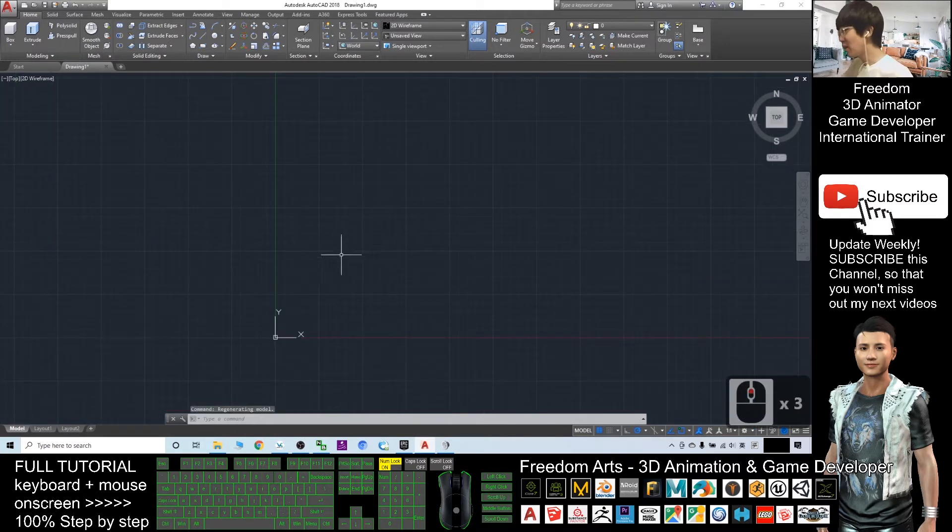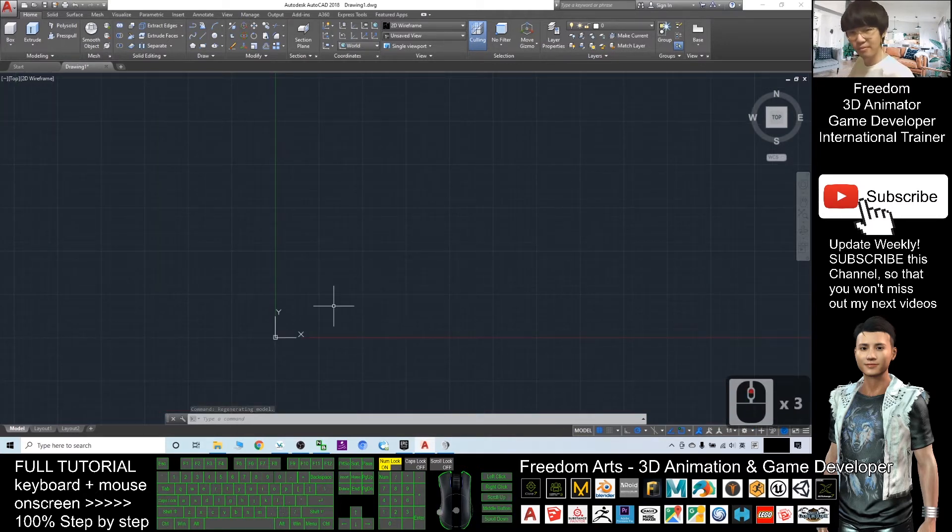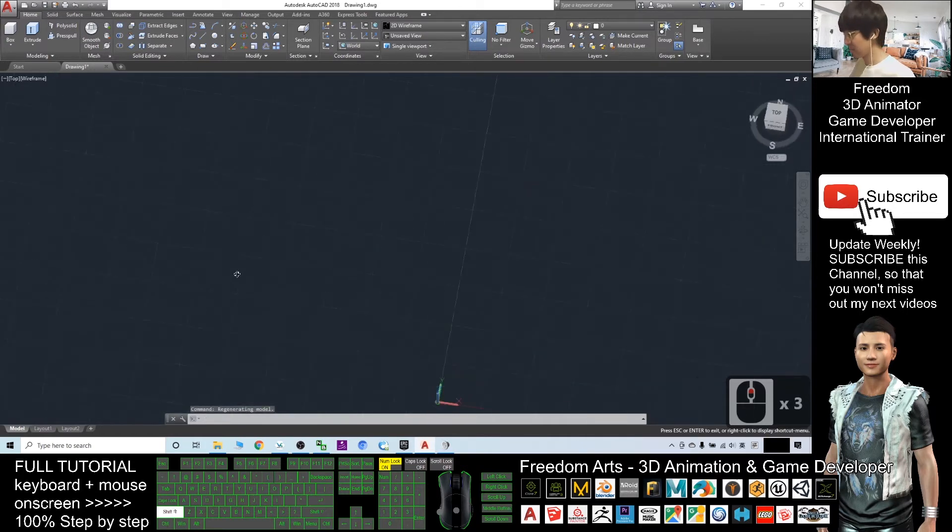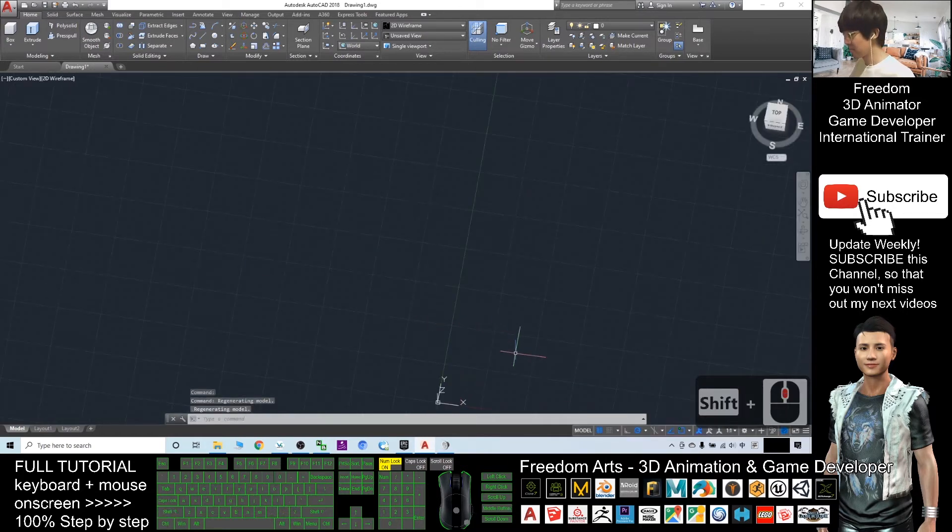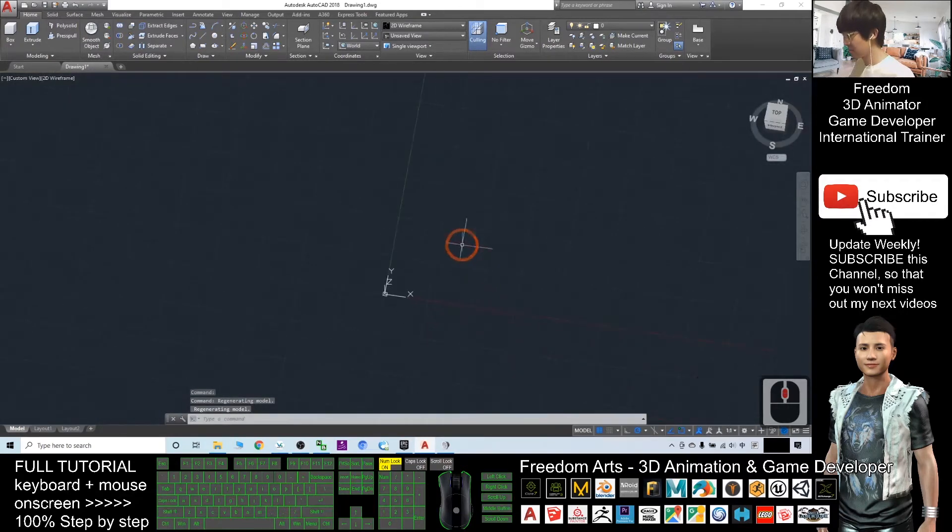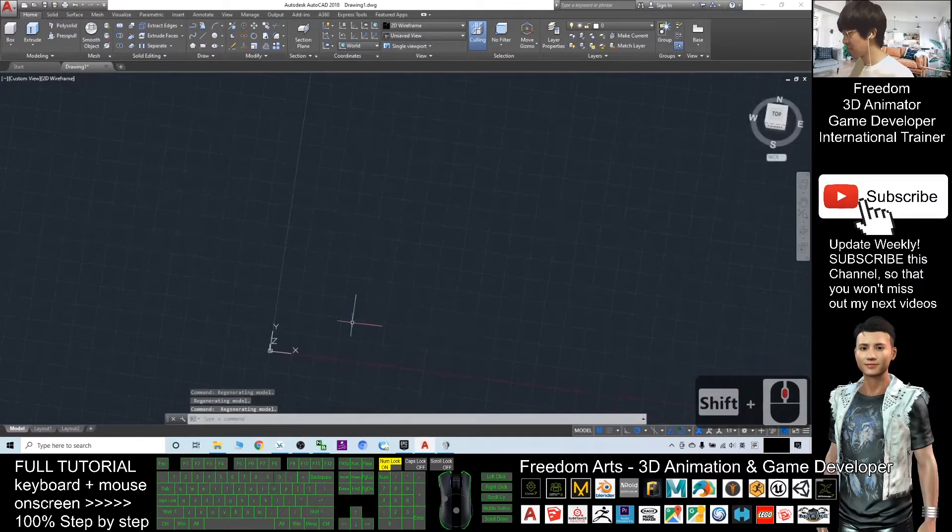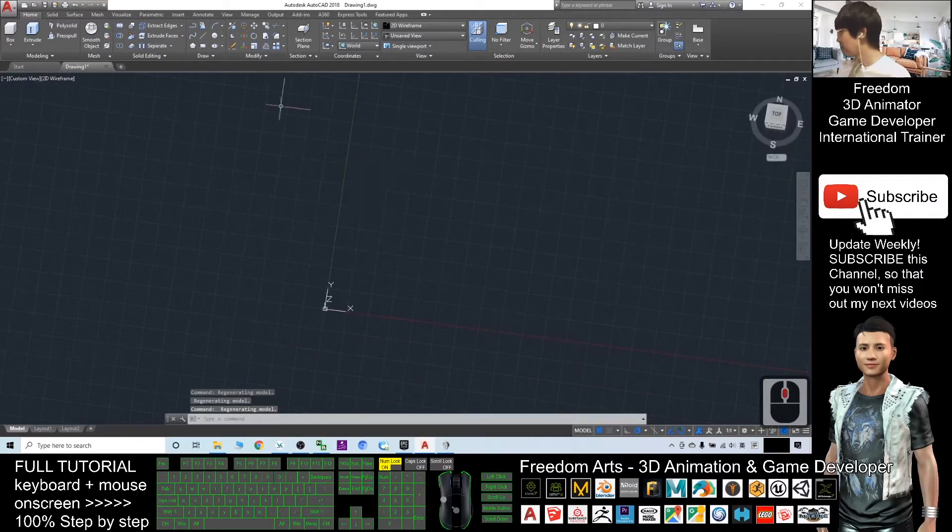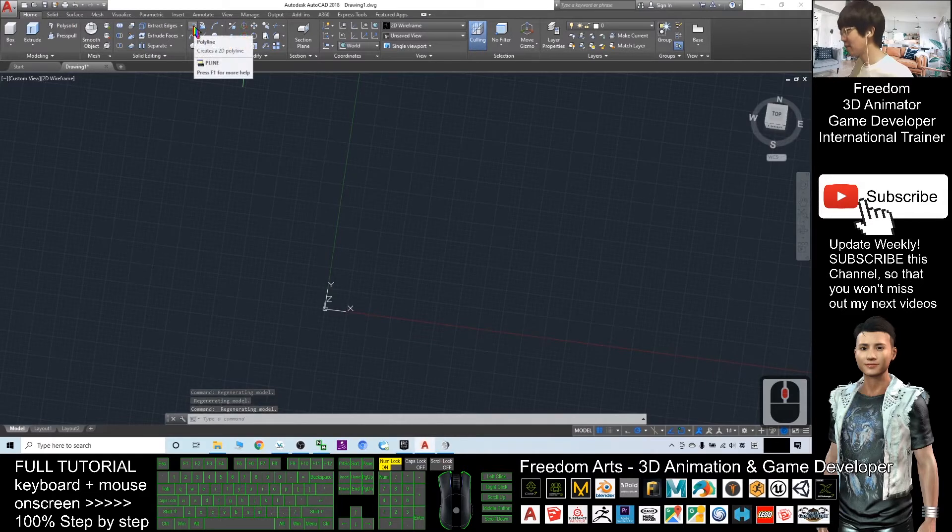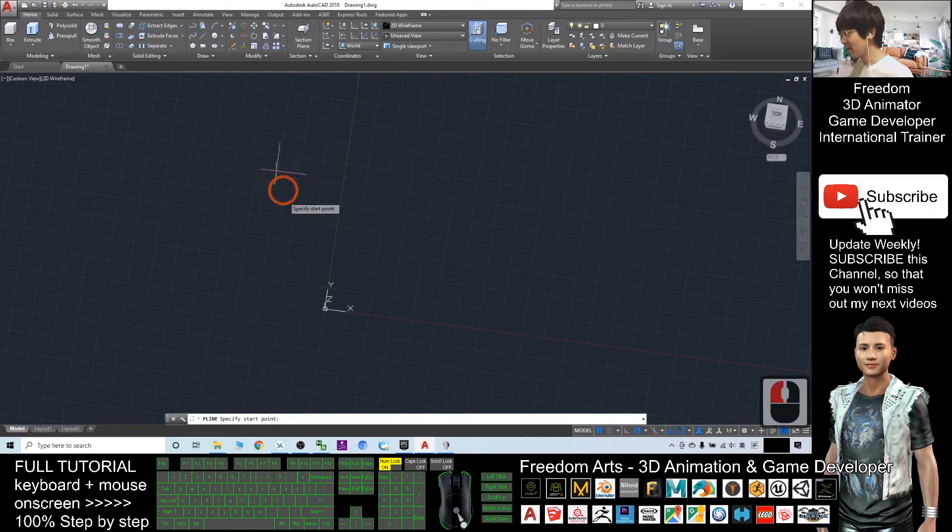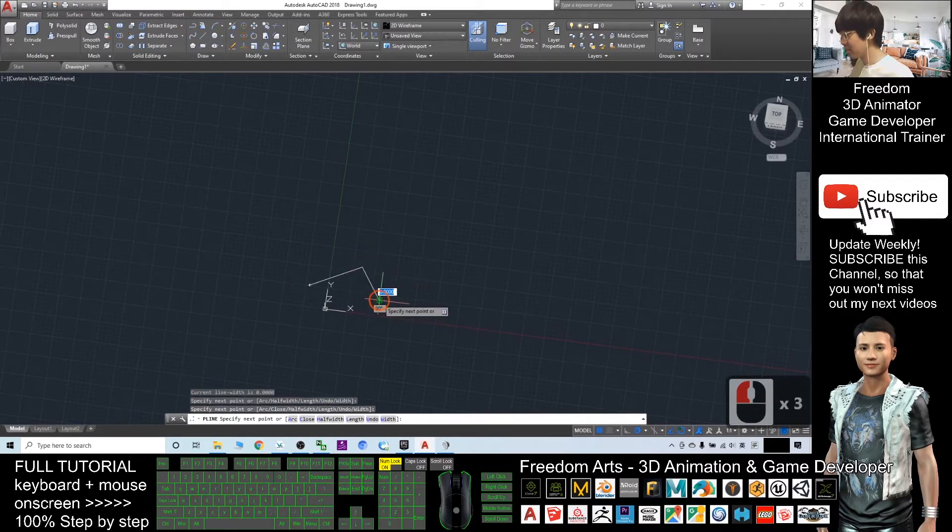As a demo, I will create a really simple shape. First, I'll click here to create a polyline. I will close the shape.